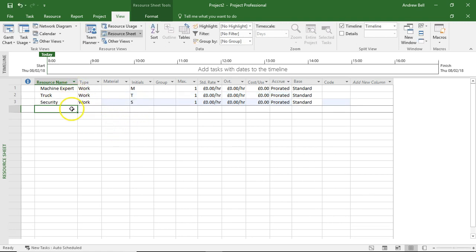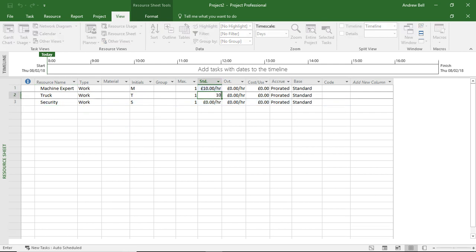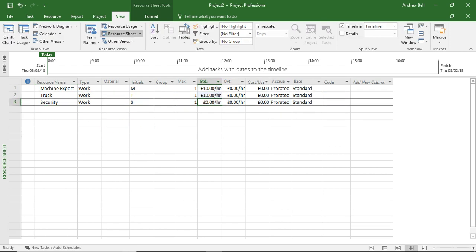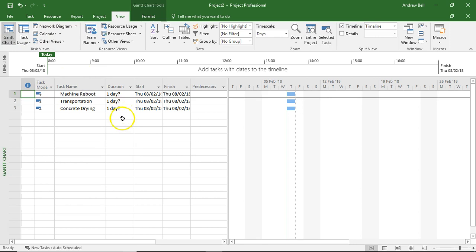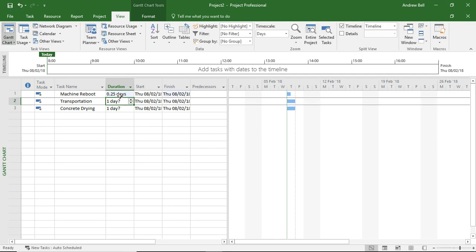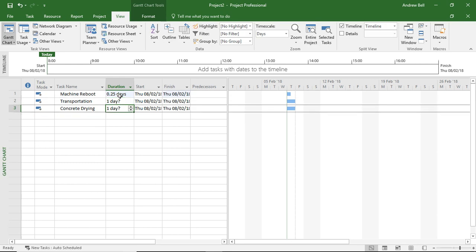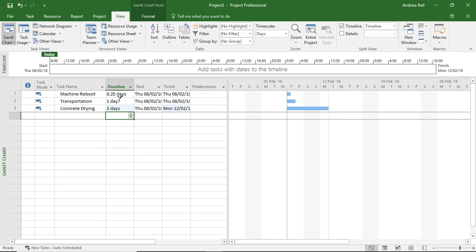I've added some resources into the tasks. Let's just give them ten pounds an hour as a pay rate and we'll see some costs associated with these tasks. So go back to the Gantt chart view. The machine reboot is going to take, let's say, a quarter of a day - two hours. The transportation, let's make that a day. The concrete drying, let's make it three days.